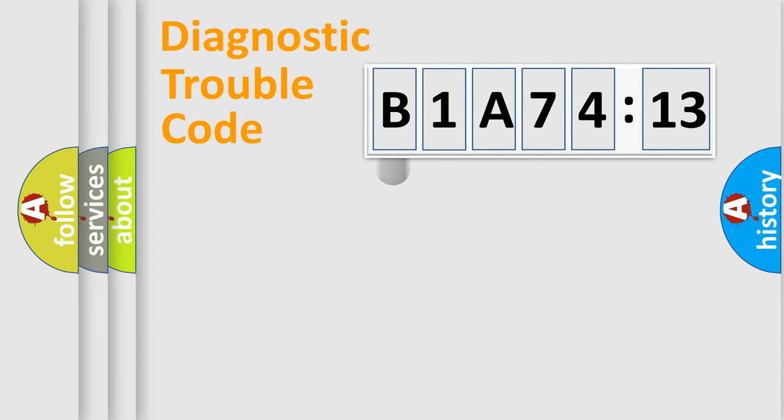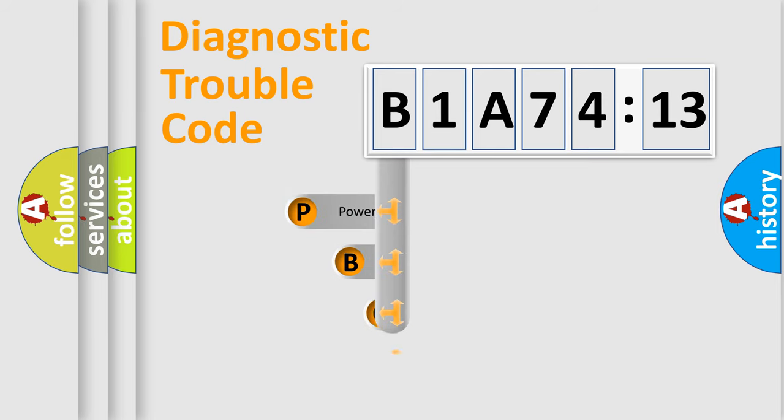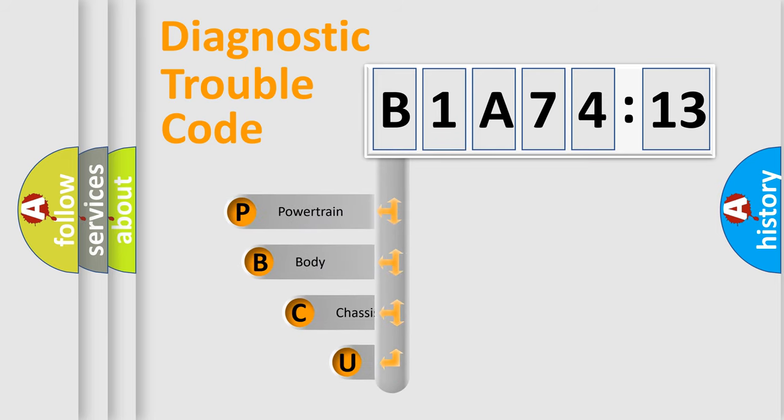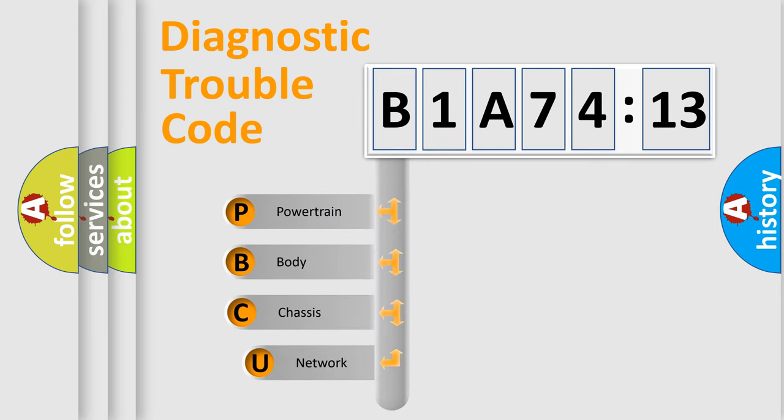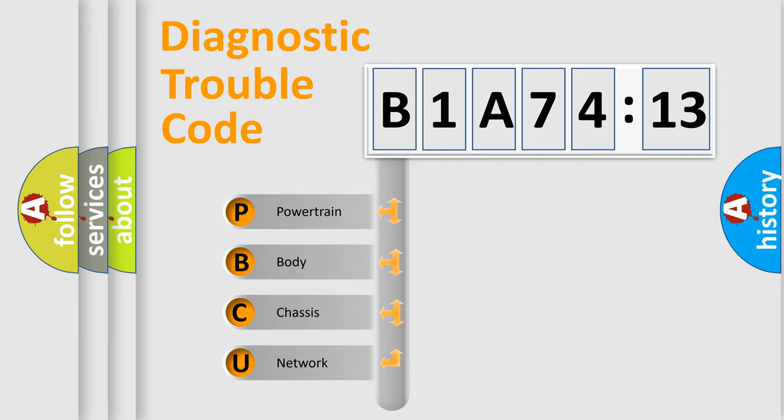First, let's look at the history of diagnostic fault code composition according to the OBD2 protocol, which is unified for all automakers since 2000. We divide the electric system of automobile into four basic units.